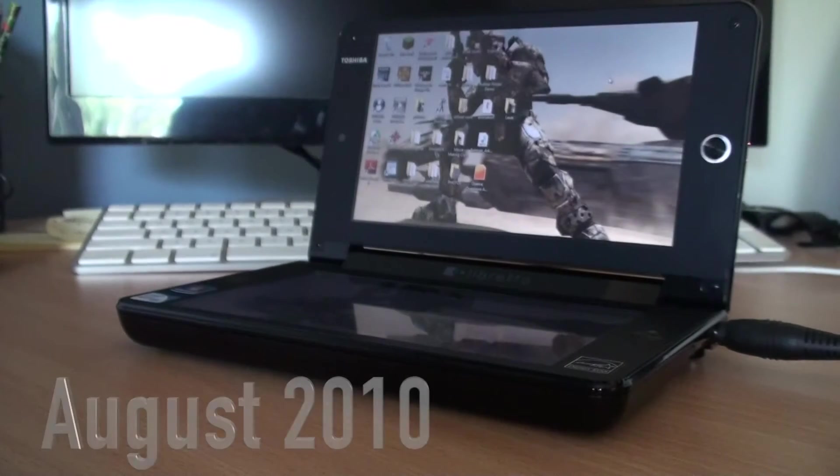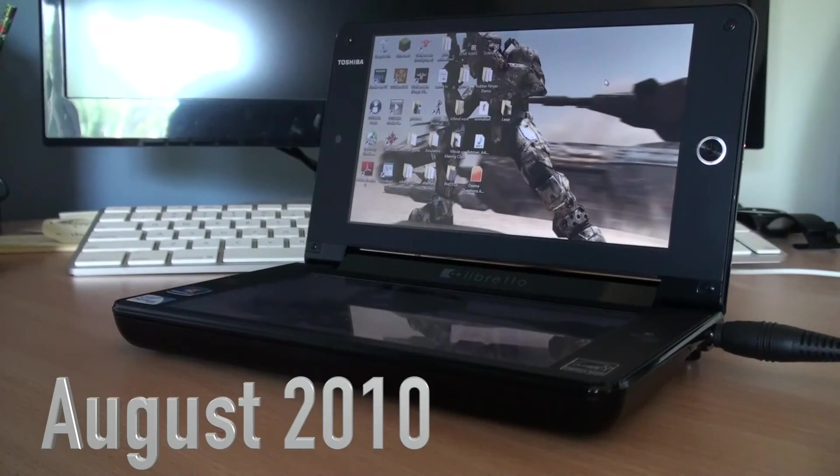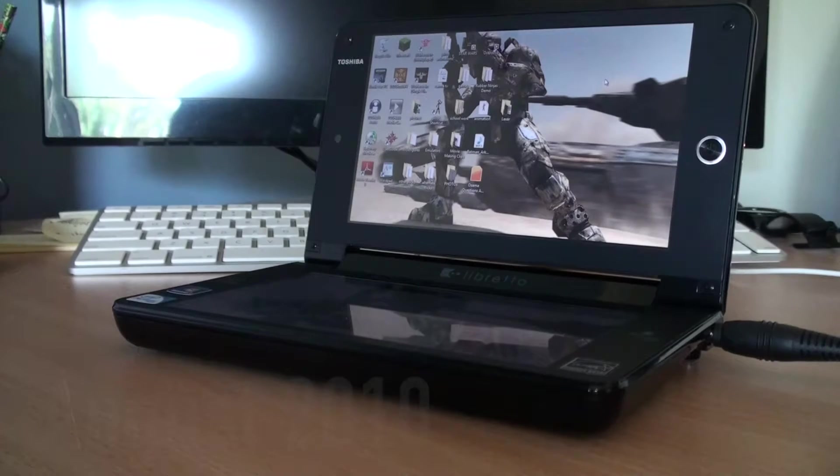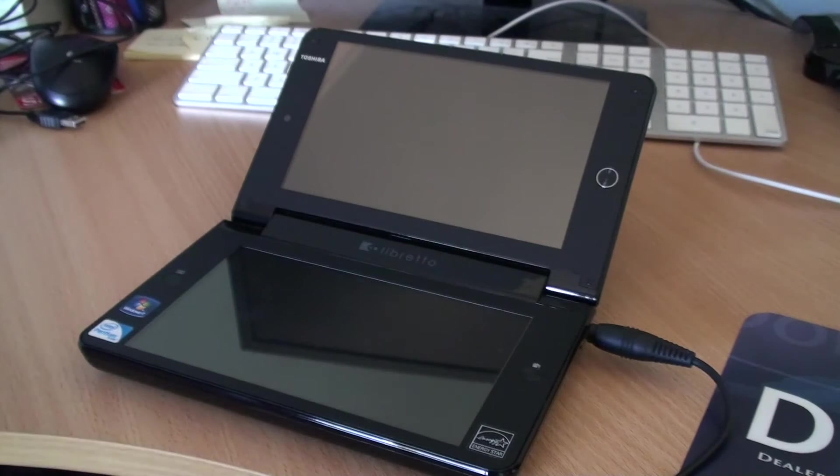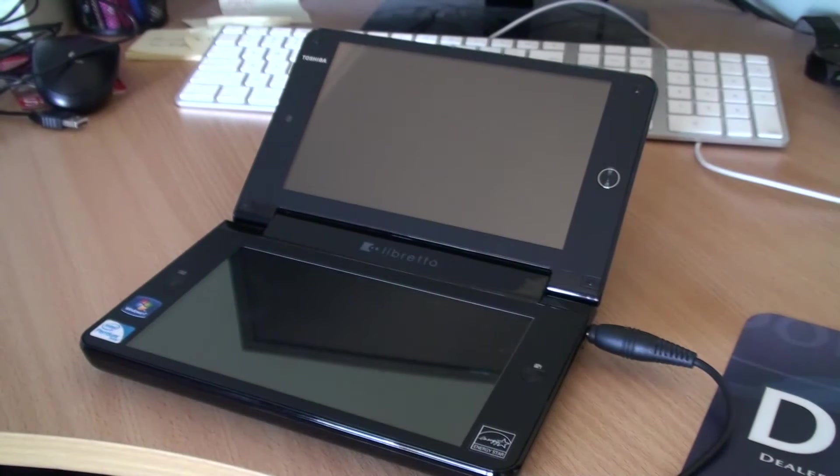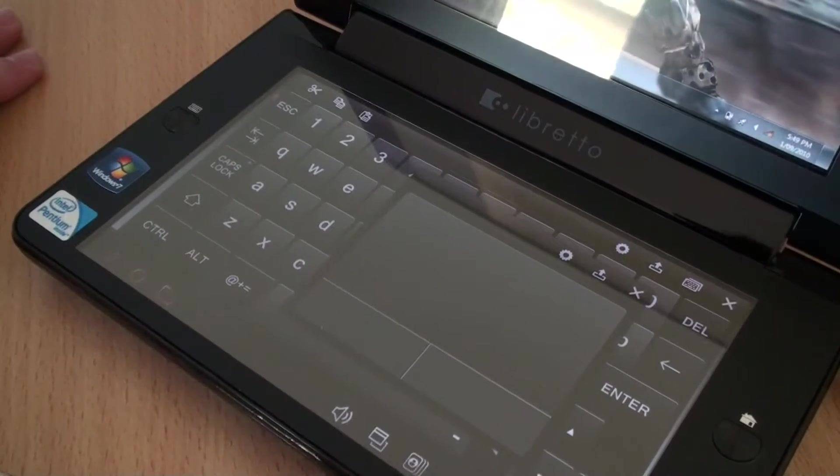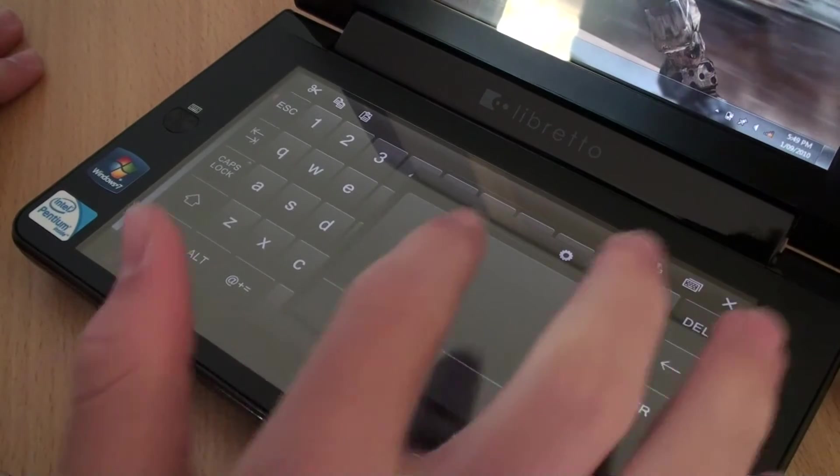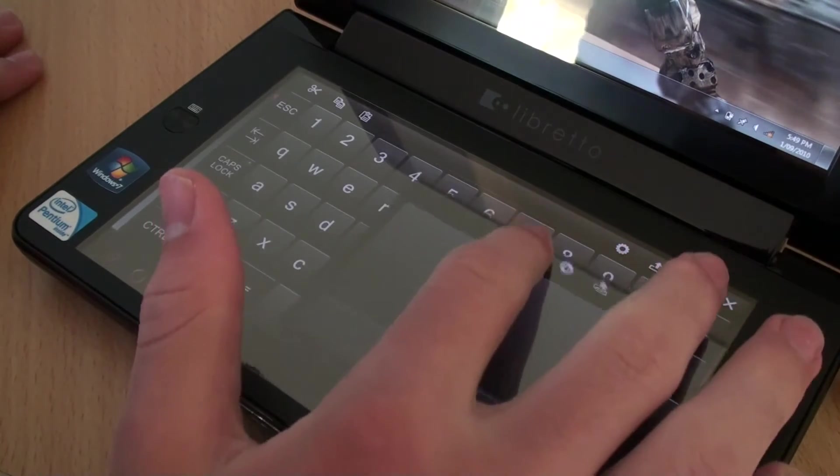Released in August 2010, the Toshiba Libretto was quite a weird computer. For example, instead of having a keyboard and a screen, the Toshiba Libretto just had two screens. This meant that the bottom display was occupied by a virtual trackpad and a virtual keyboard.